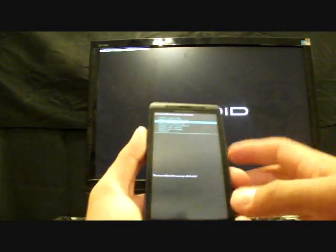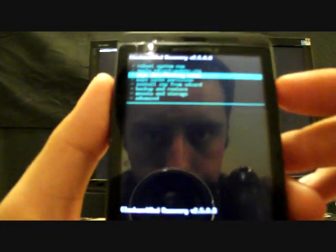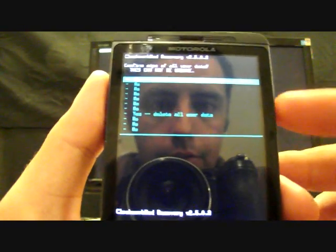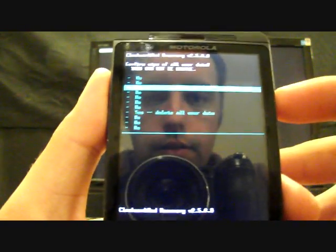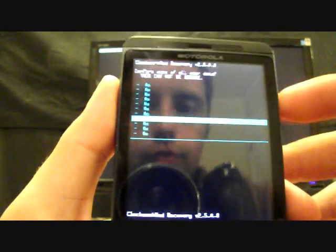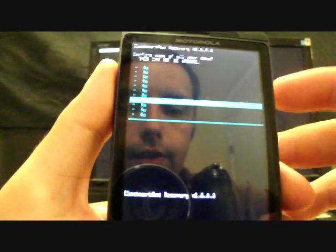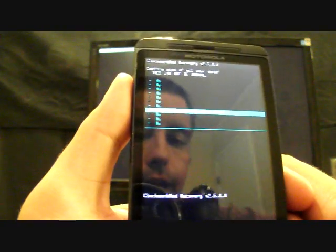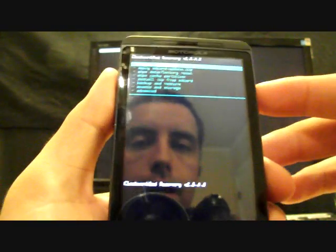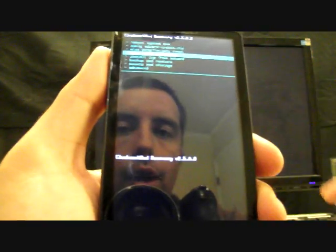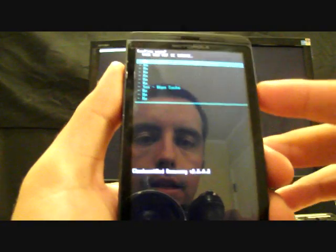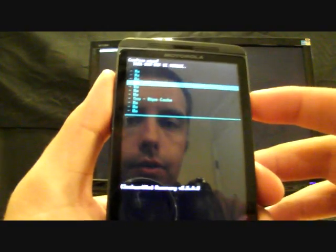And going back with the back button. So you go to wipe data factory reset and select that. You'll go down to yes, delete all user data and select that. I'm not doing that now because I've already got it installed. So I'm going to go back.